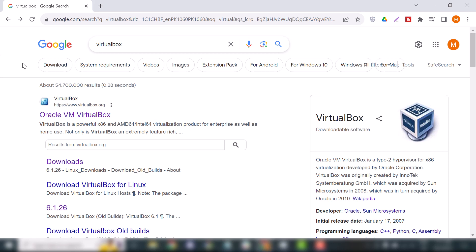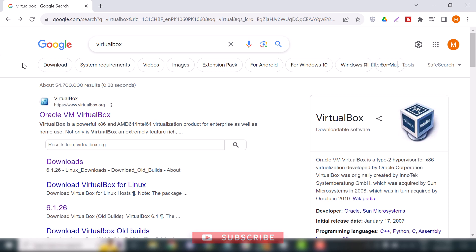Hello guys, in this video I'm going to show you how to download and install Oracle VirtualBox on Windows 10. Oracle VirtualBox is a free and open-source hypervisor for virtualization. In other words, VirtualBox allows you to install many operating systems on your host operating system. So let's get started. Open your favorite browser.